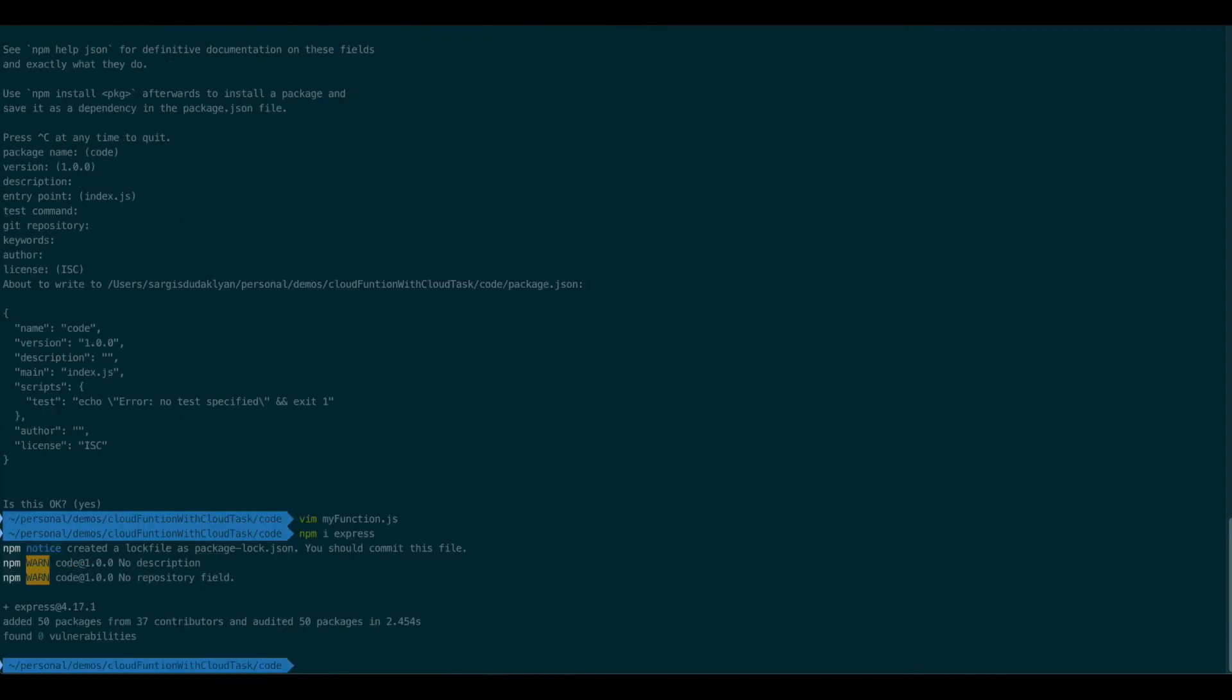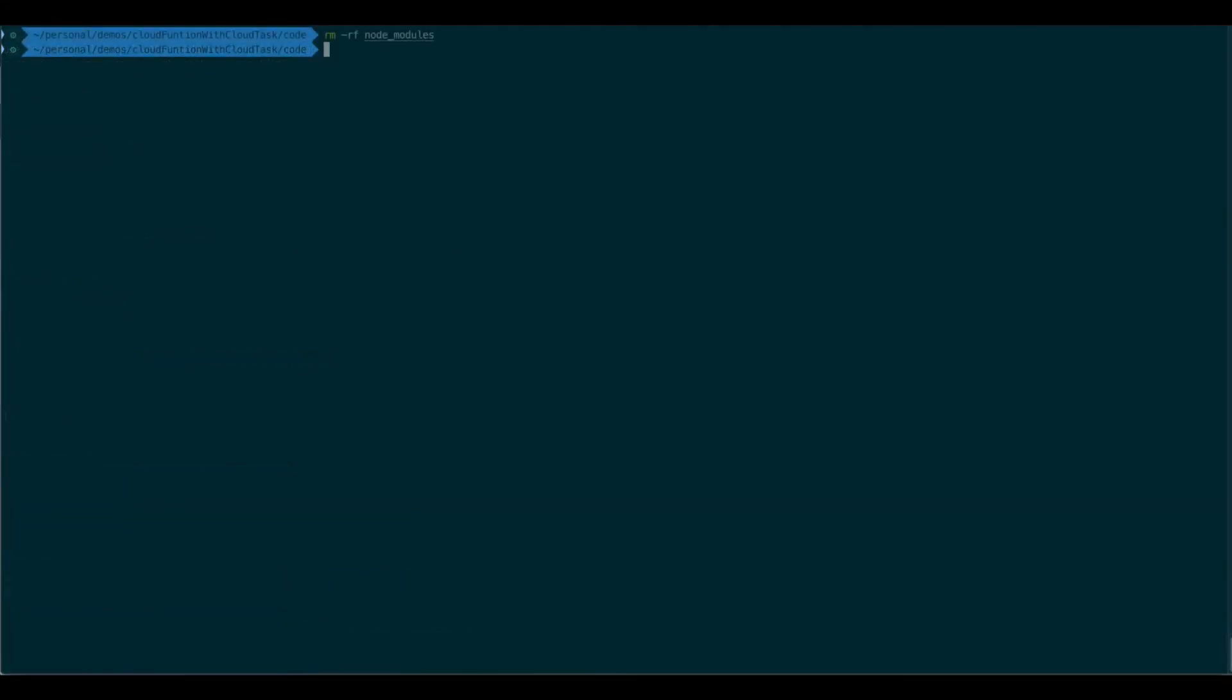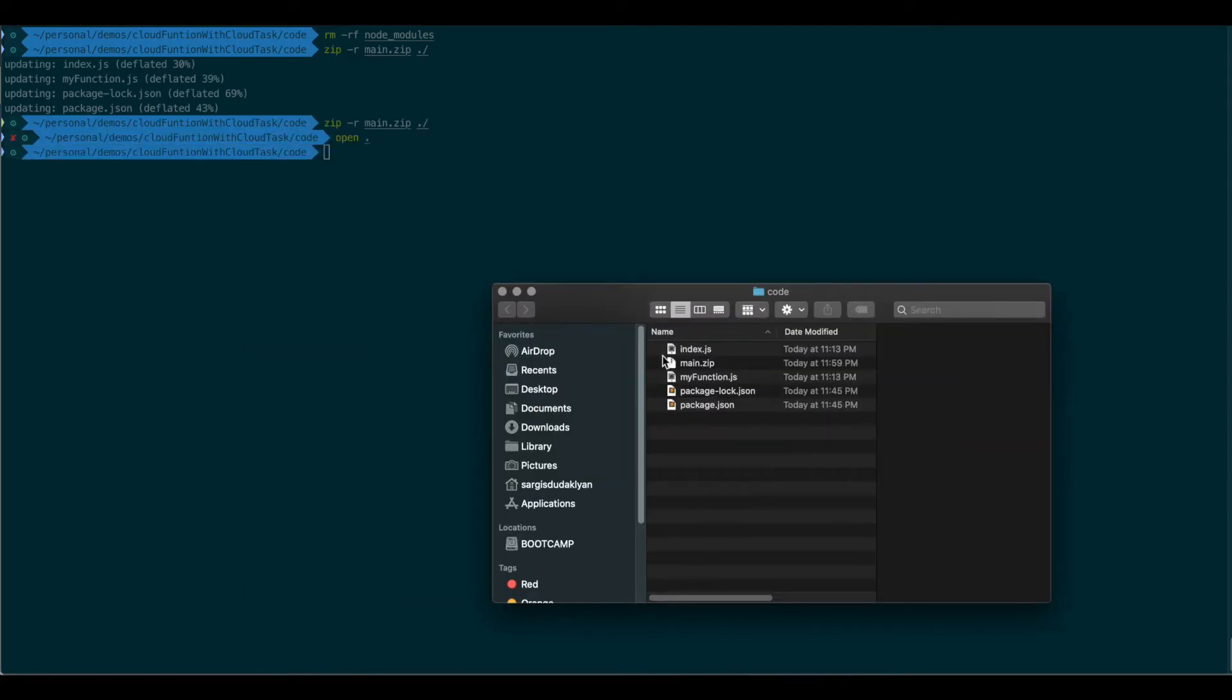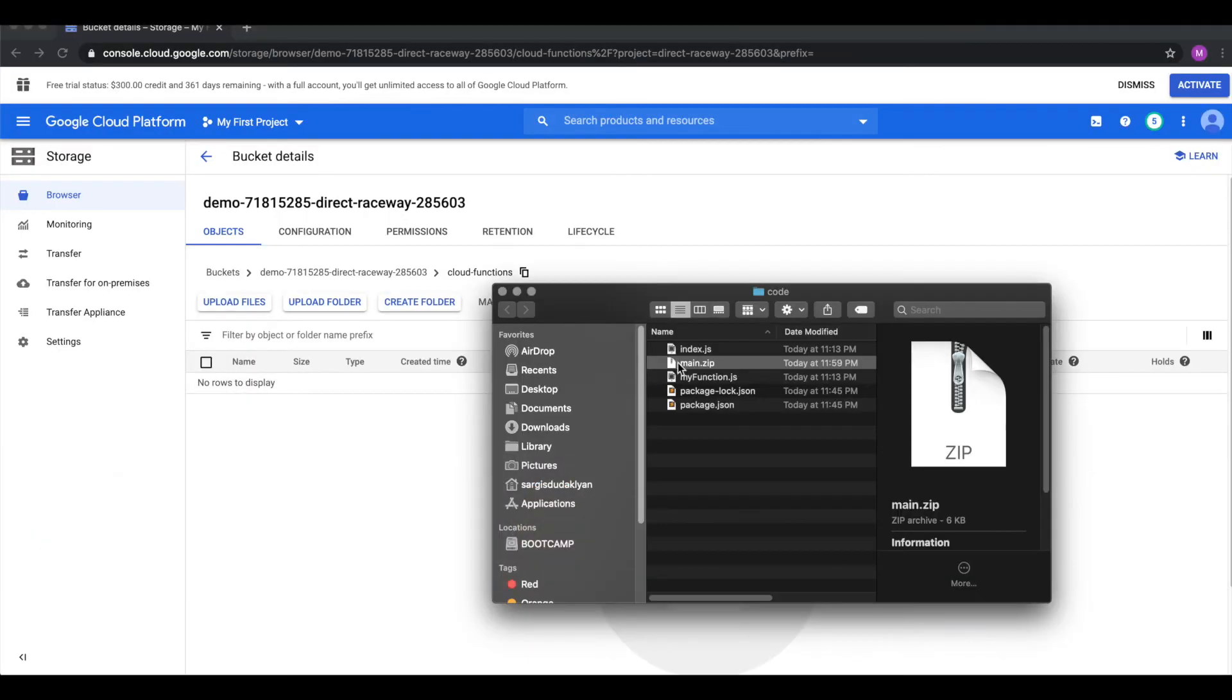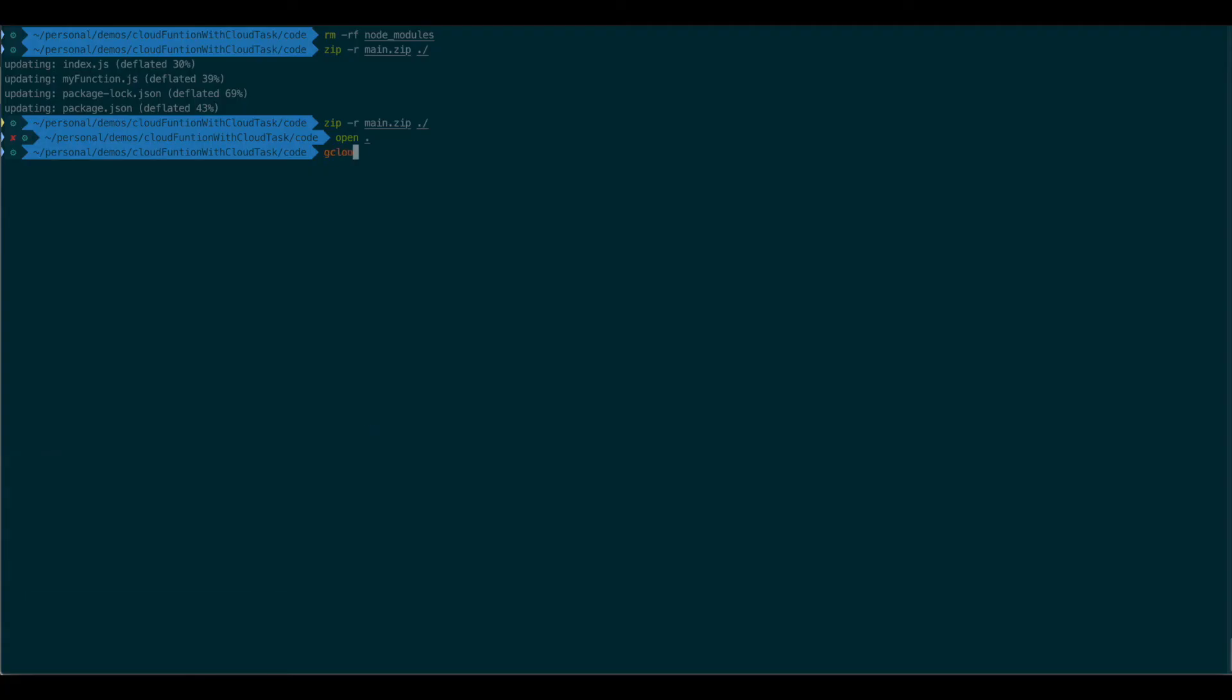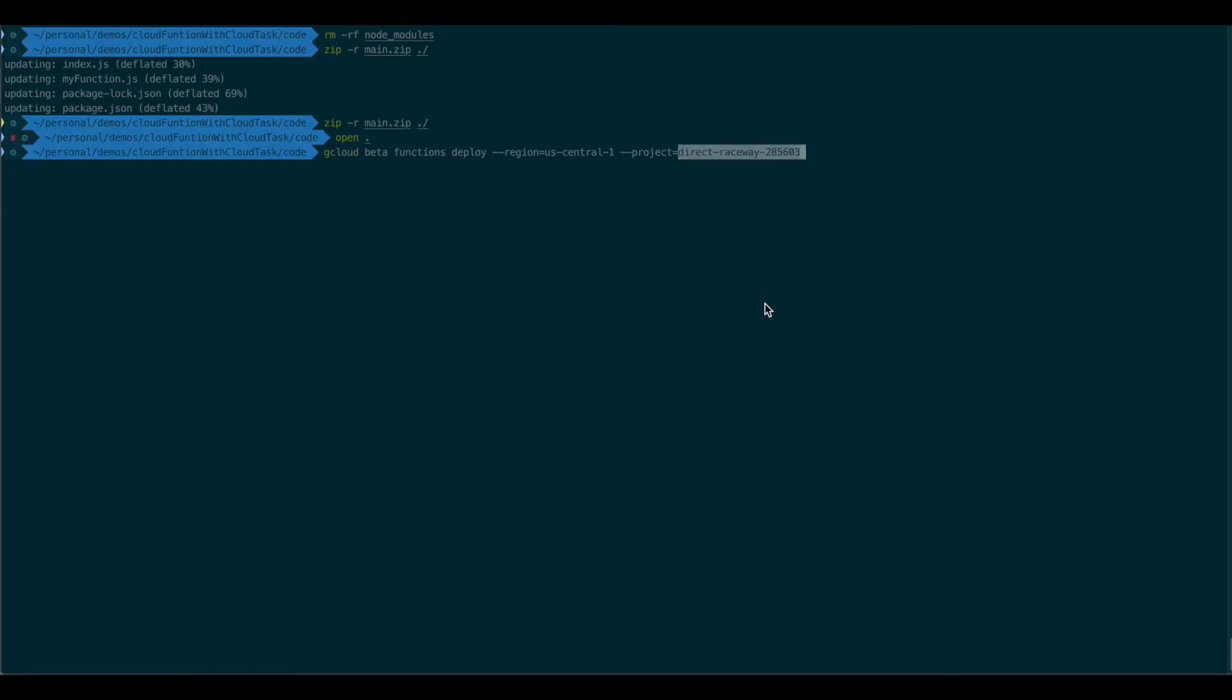Let me remove the Node Modules before we package this. Google will install them before deployment. Then I'll zip everything up. I will drag and drop our main.zip into our storage that we created. Then I will go ahead and use gcloud CLI to deploy this. We need to specify the project. As well as the source. The path where the code lives.